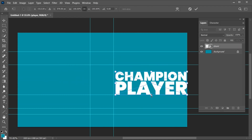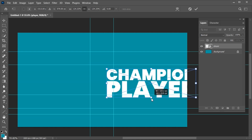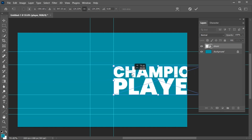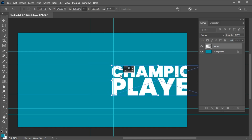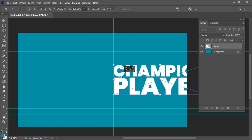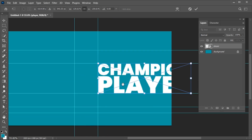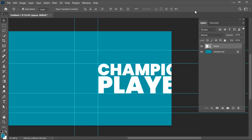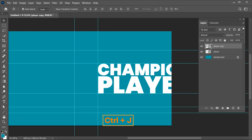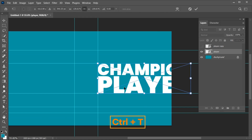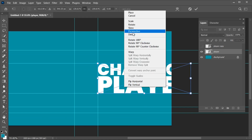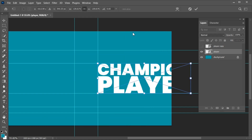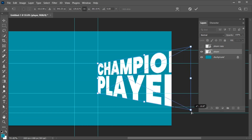Adjust the text. Press Ctrl plus J for a duplicate copy. Press Ctrl plus T, then right-click on it and choose Perspective. Hold from the corner and drag it upward.